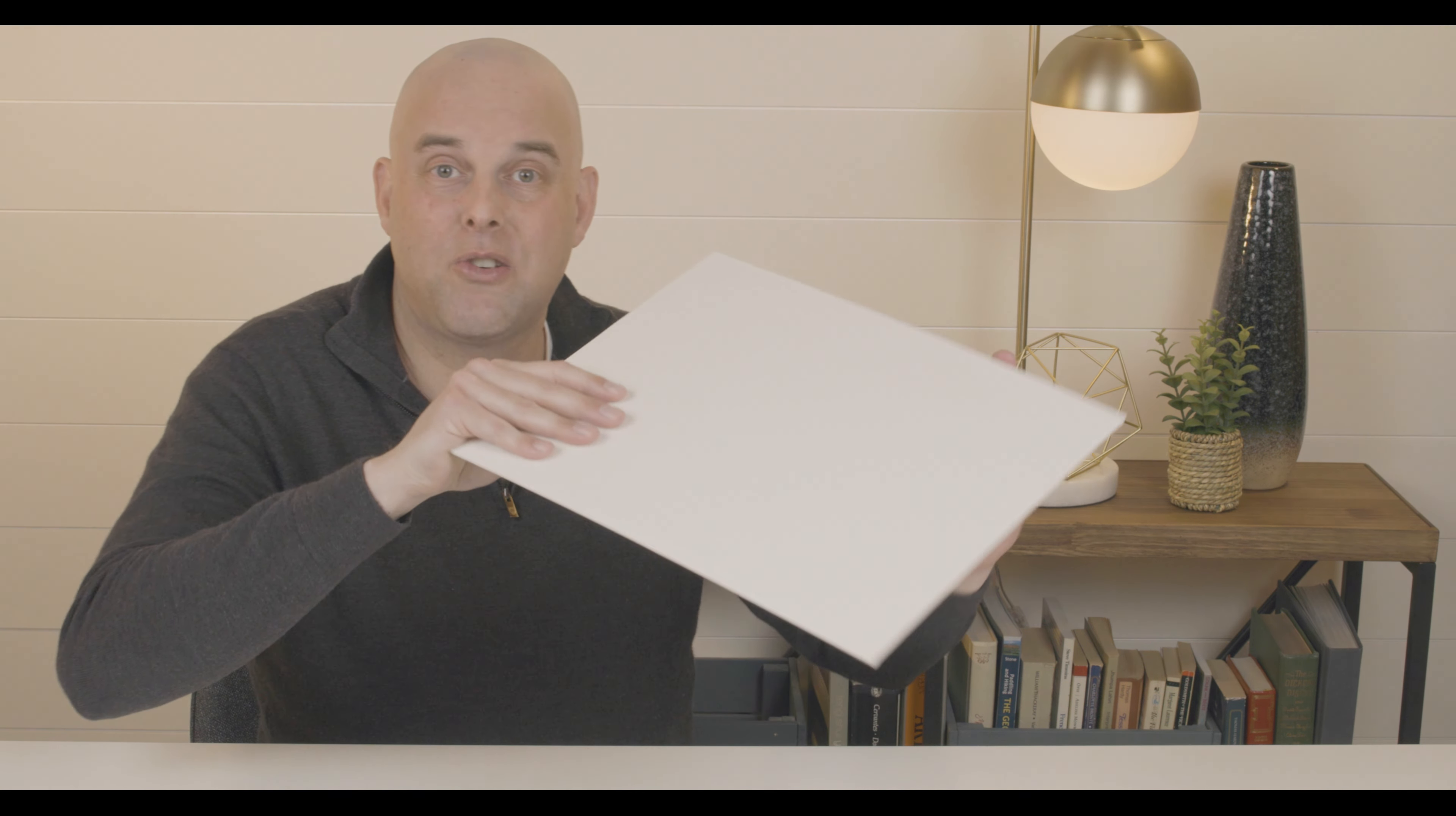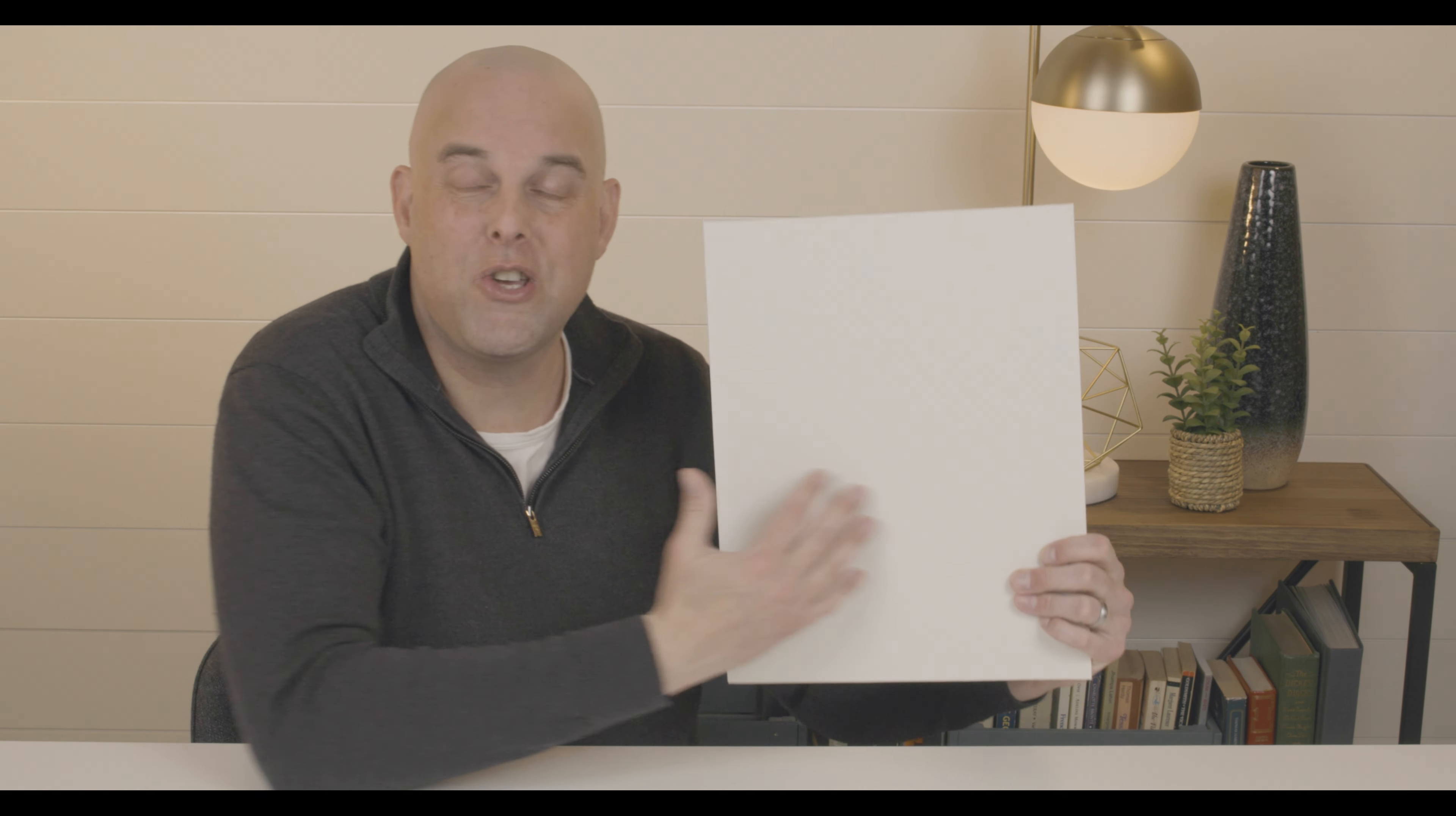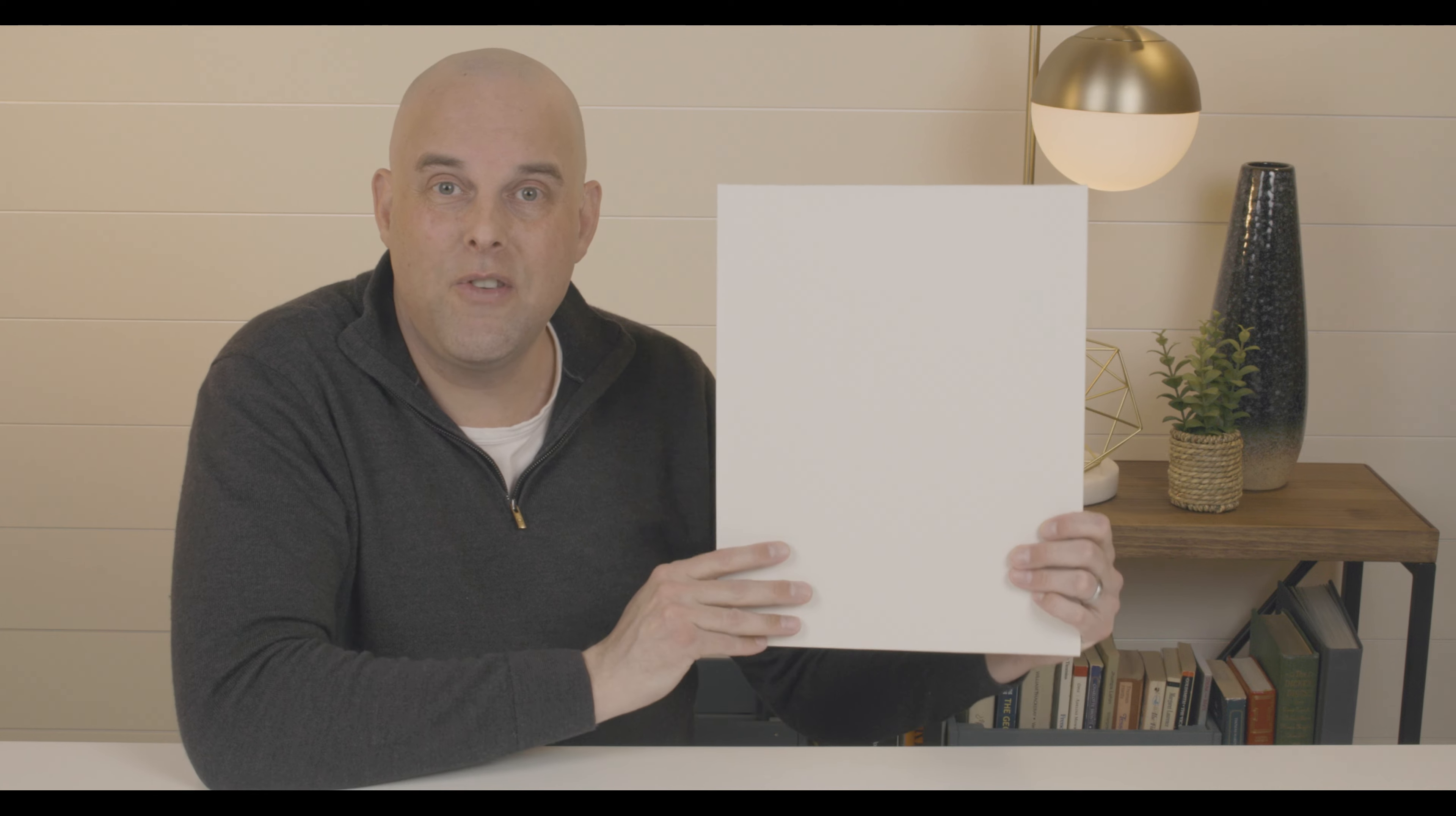Instead, I encourage you to make a sample board. For example, today's color review is Glacier White. This is a beautiful sample board, and you can do this too. Compare this with the fixed and furnished items that you may have in your home.